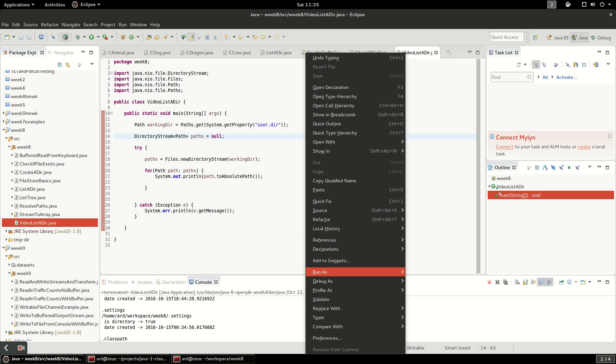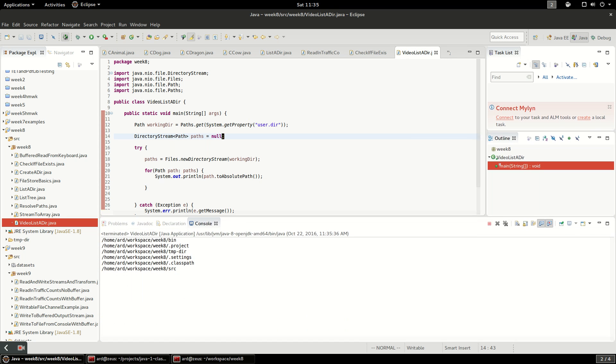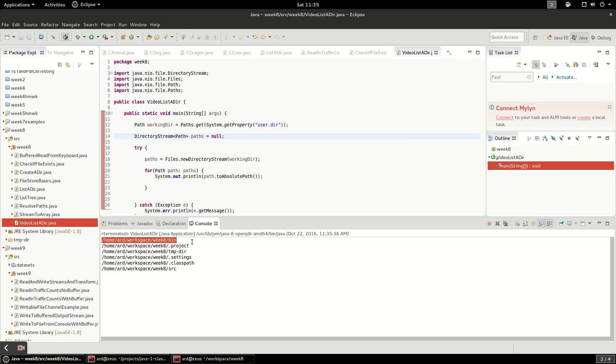Right click and run as a Java application. There in our console you can see we got out the absolute path to this directory and all the files inside of it.